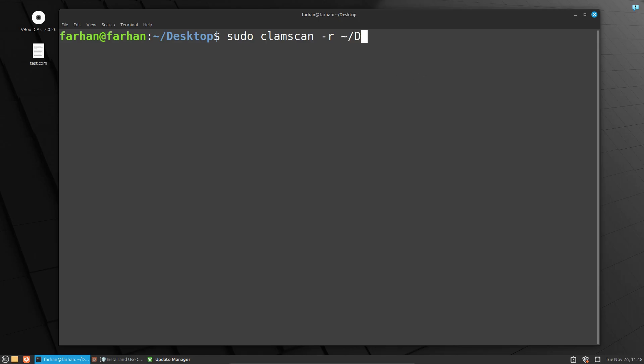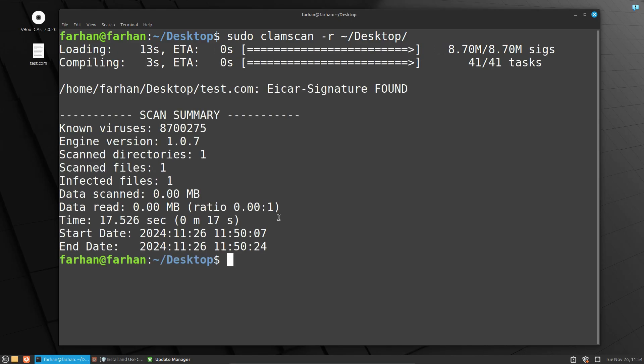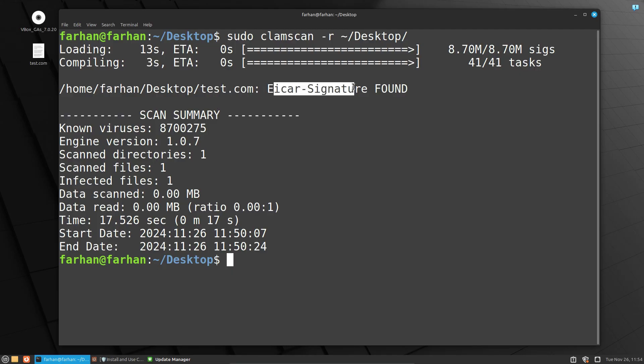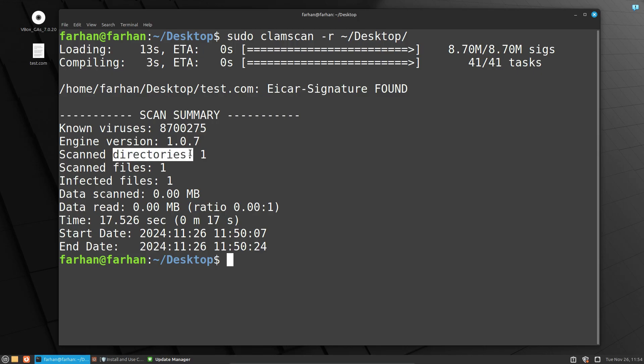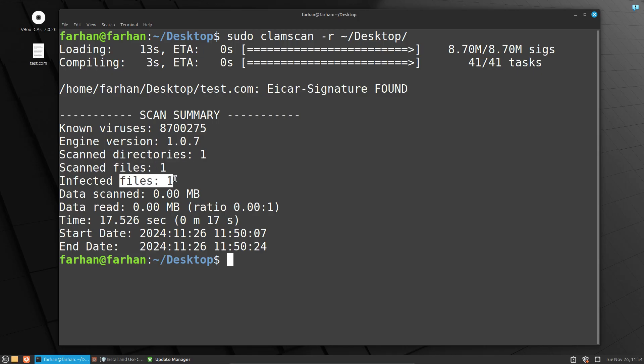After the scanning is completed, I can see my test.com is infected, and this is the signature that has been found. My scanning completed one directory, one file, and it has found one infected file. This is the time it took to scan. So now we have identified the file.